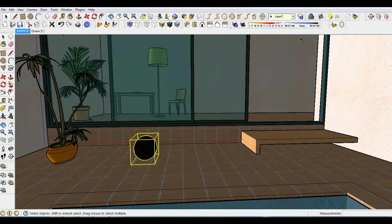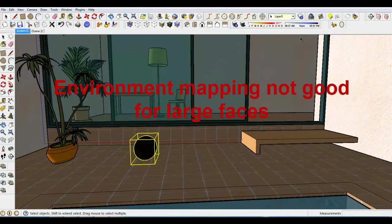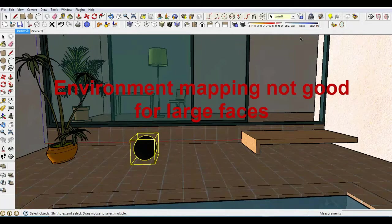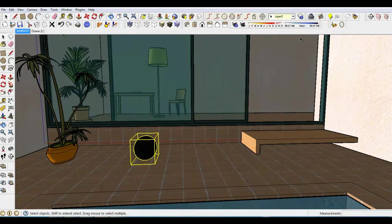The bad side to Environment Mapping is reflections cannot be applied to large faces. So for large, planar faces, use FlatMirror.